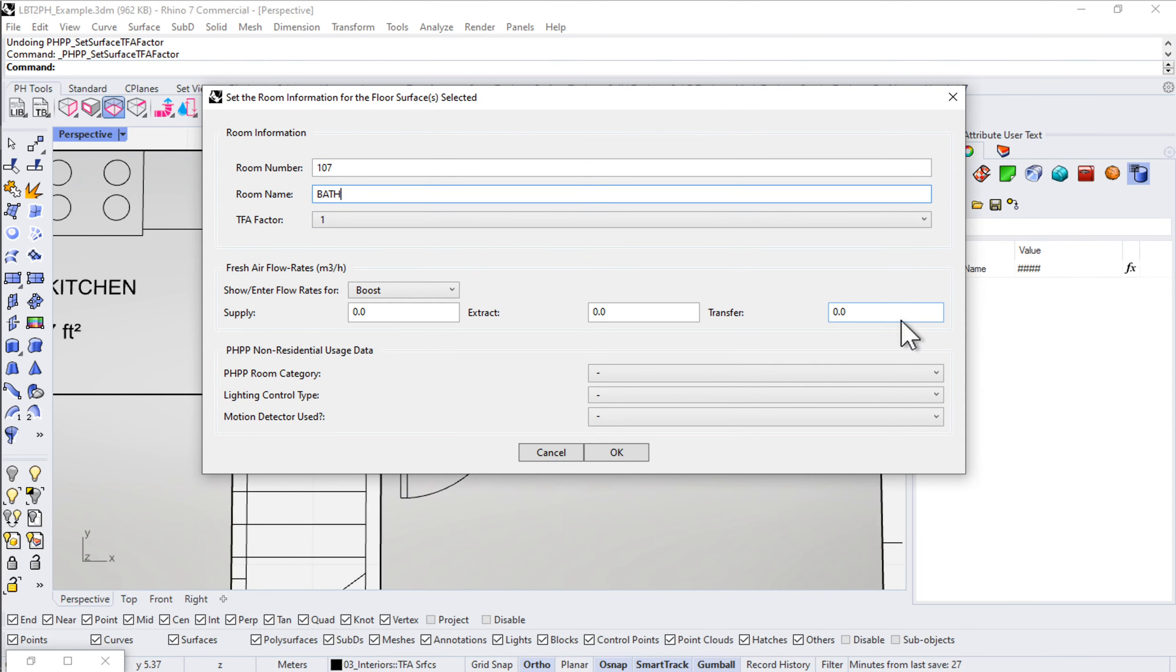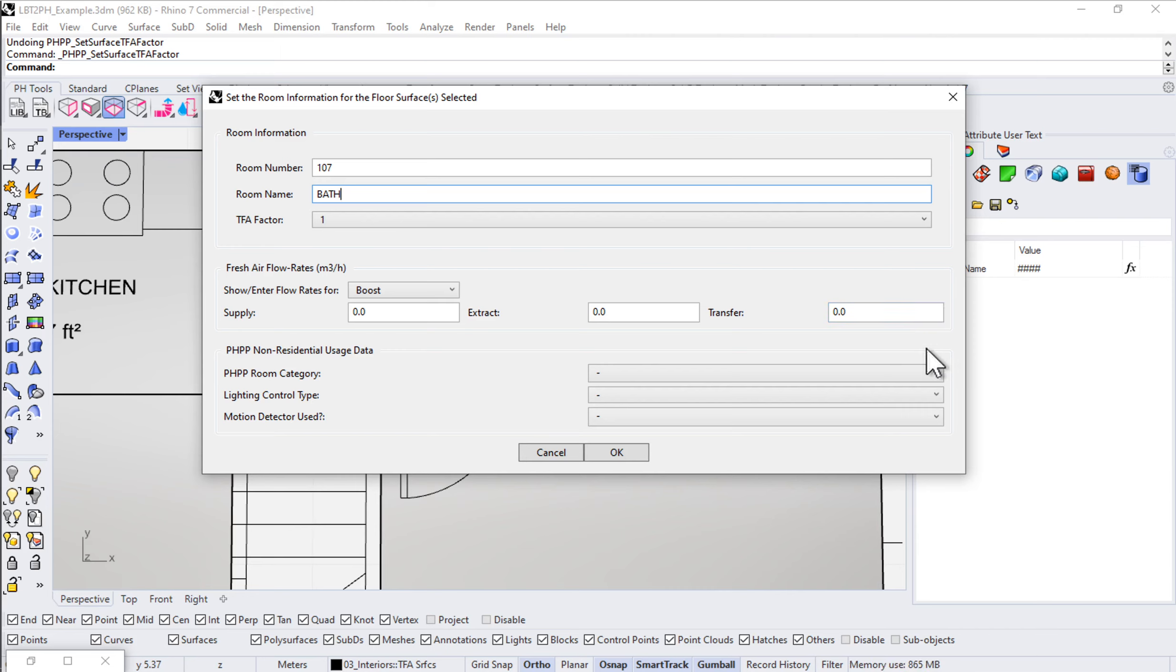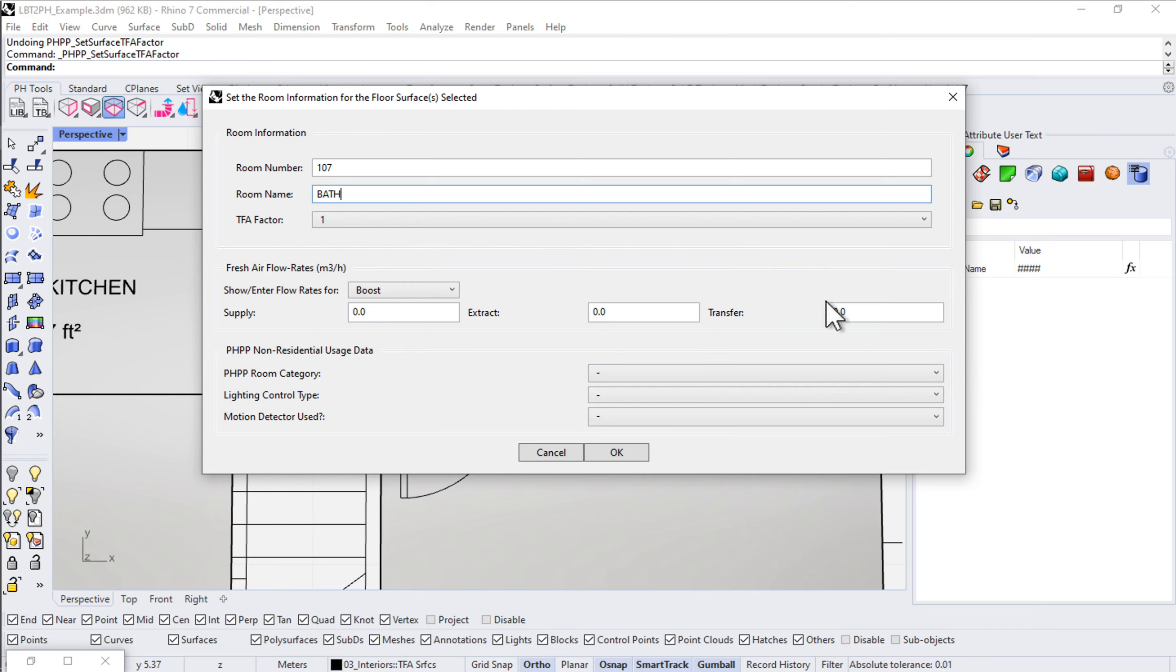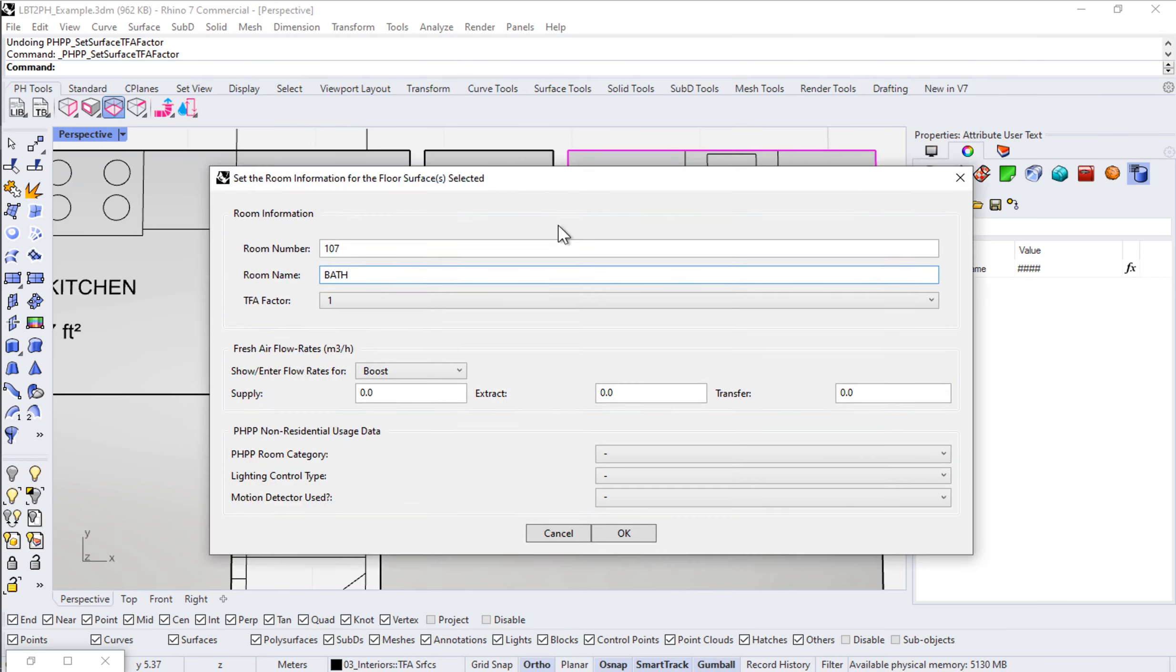We'll come back and talk about ventilation in a lot more detail in future videos. But just to preempt that, one of the easiest ways to set fresh air flow rates, in my opinion, is by using this tool. Of course, you can always use the typical honeybee tools. But especially for Passive House projects, we like to be able to dial in the fresh air flow rates using this ternary configuration where we have the supply, extract, and transfer air.